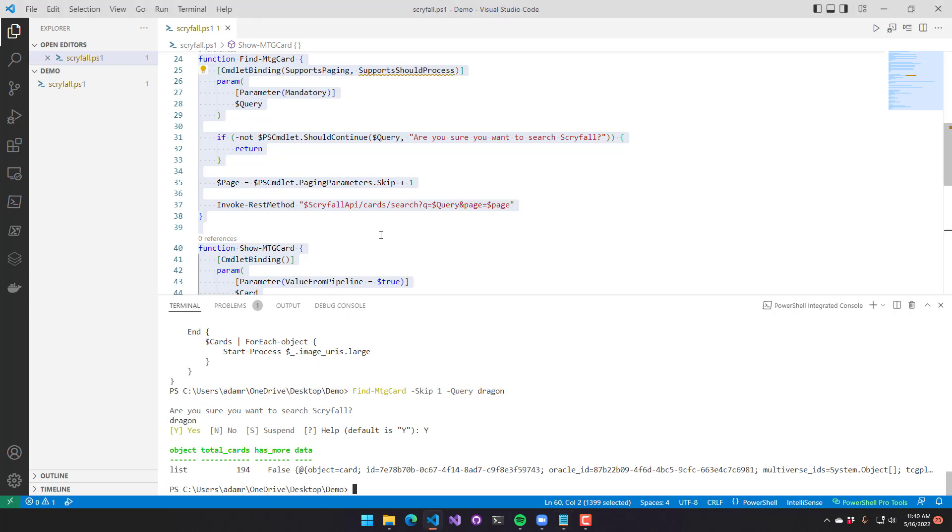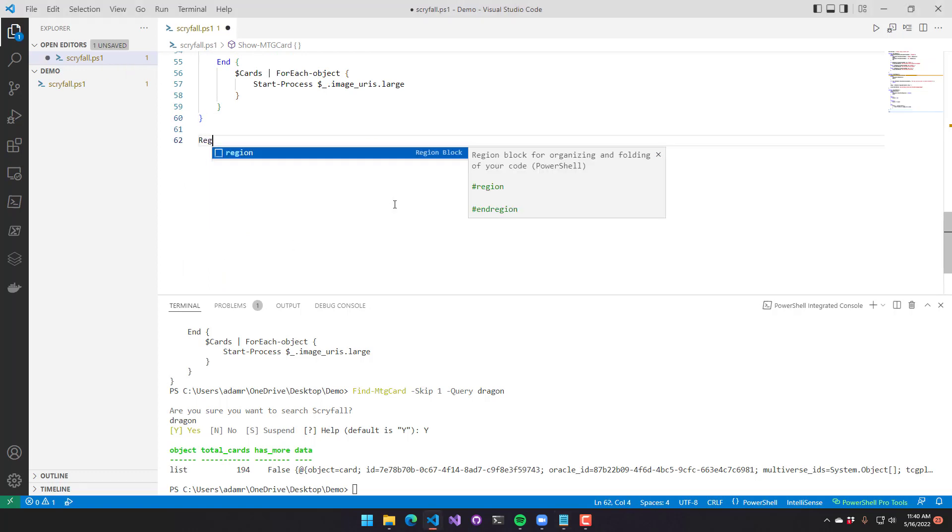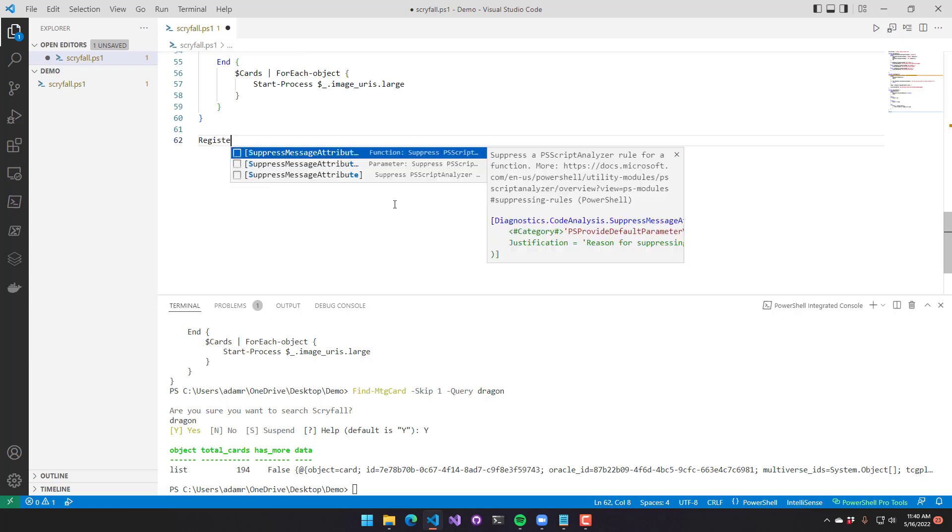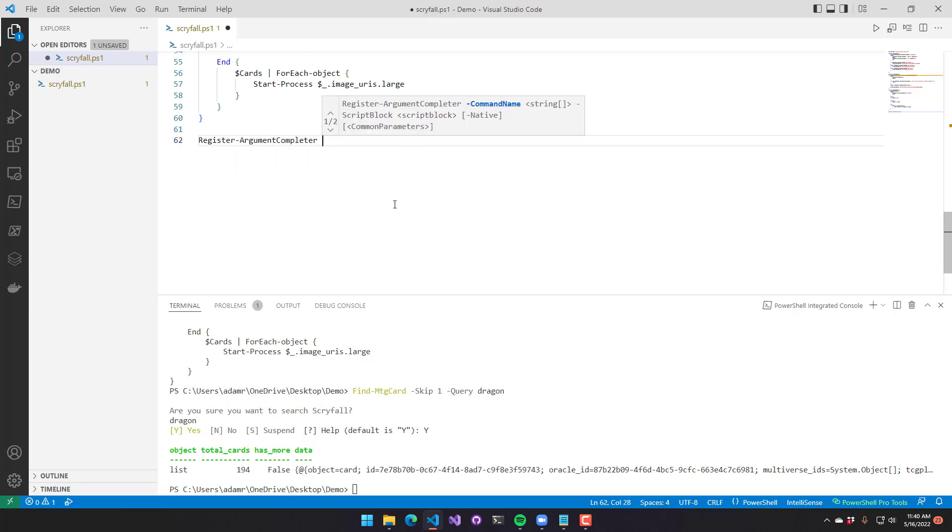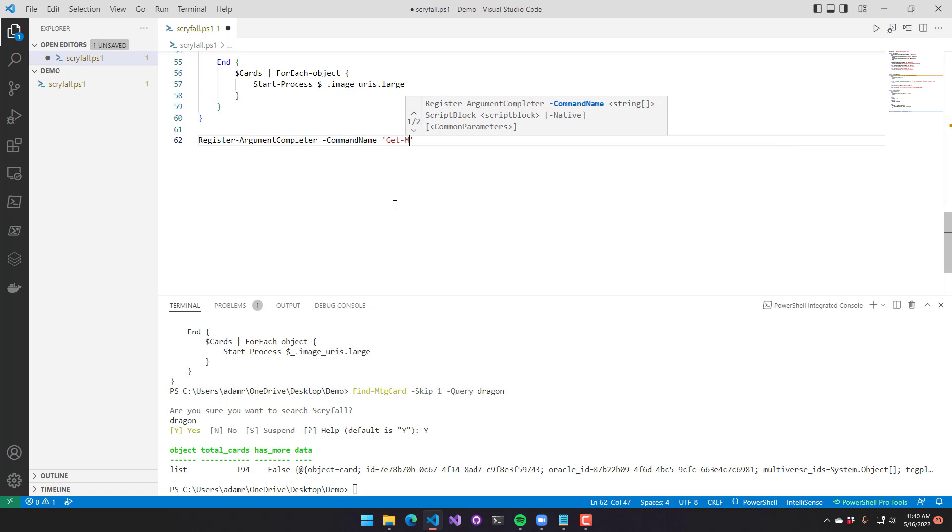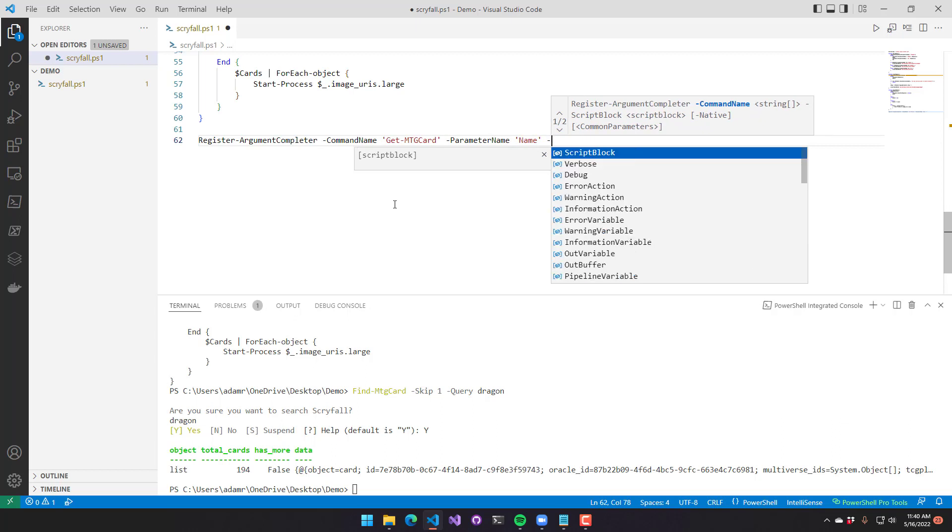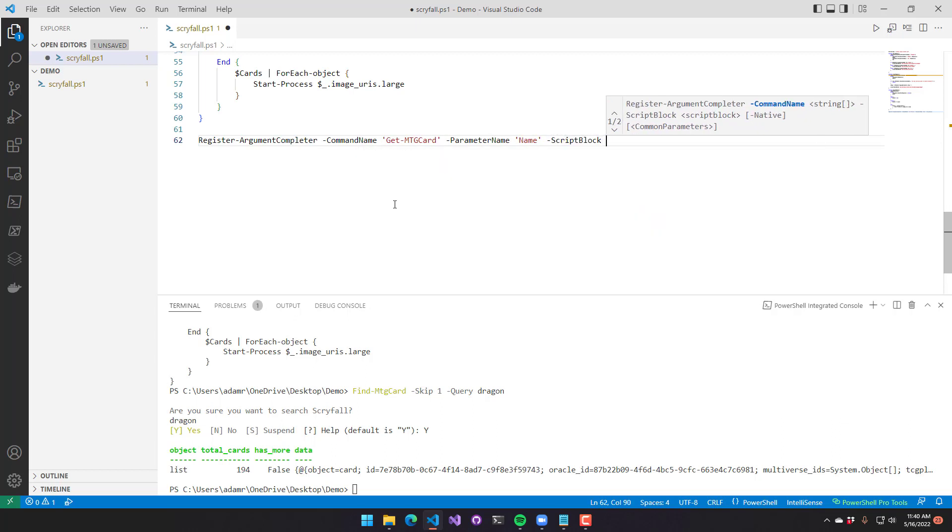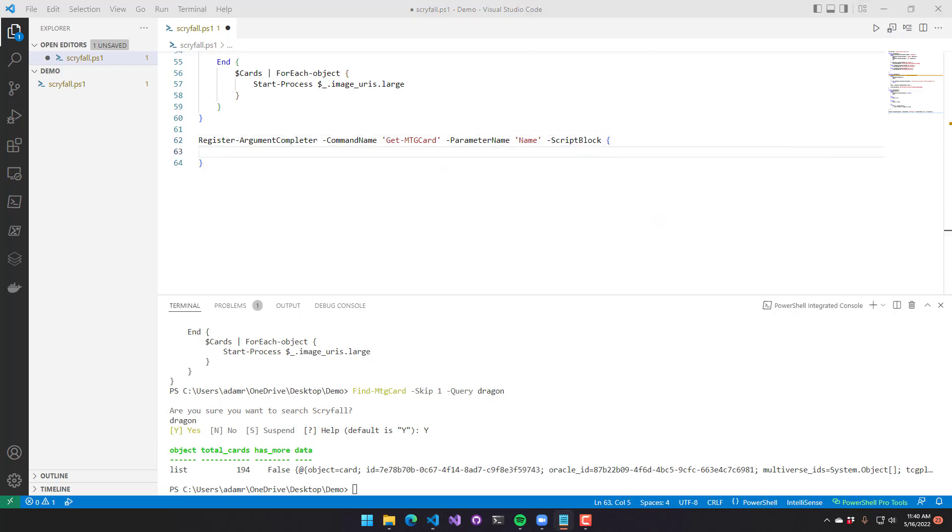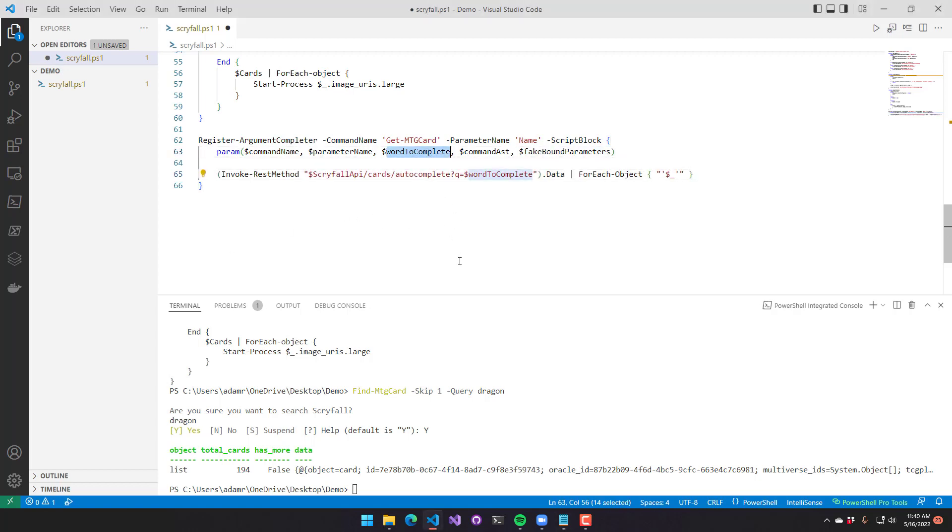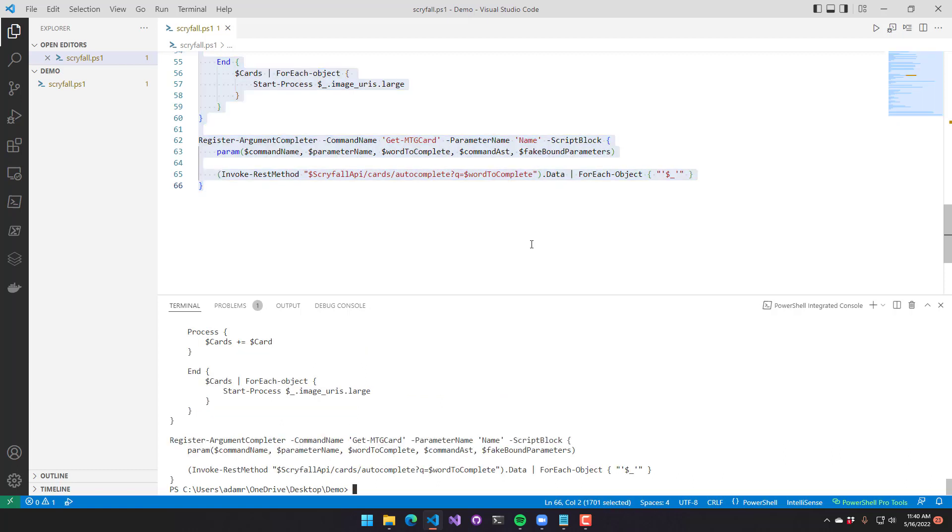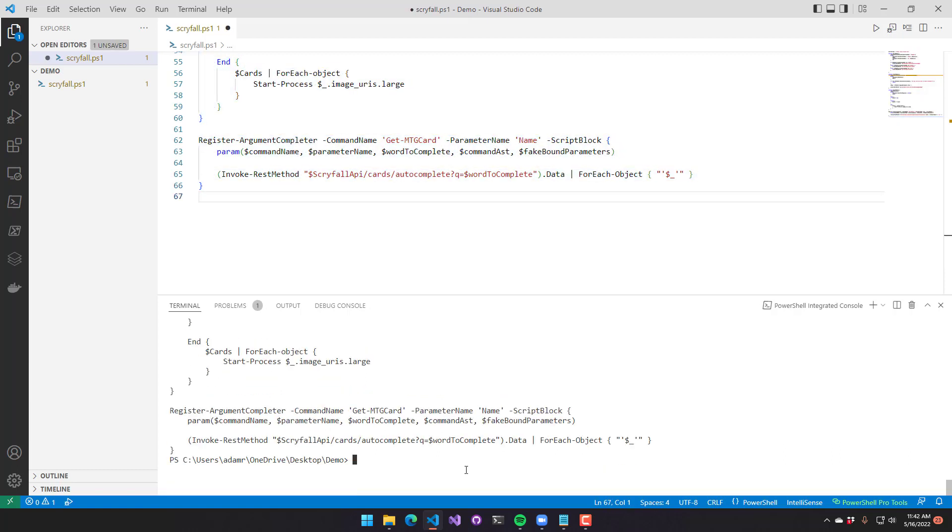Now we're going to register an argument completer for our PowerShell cmdlet. Register argument completer integrates with PSReadLine. We're going to specify a command name of get MTG card, and we want to complete the name parameter. From there, we accept a script block, and this is what's invoked when the argument completer runs. This is the standard param block that you need for register argument completer. The one thing that we're really concerned about is the word to complete. And you can see here that I'm calling invoke rest method, and they actually have an autocomplete method that allows me to output strings based on the word to complete.